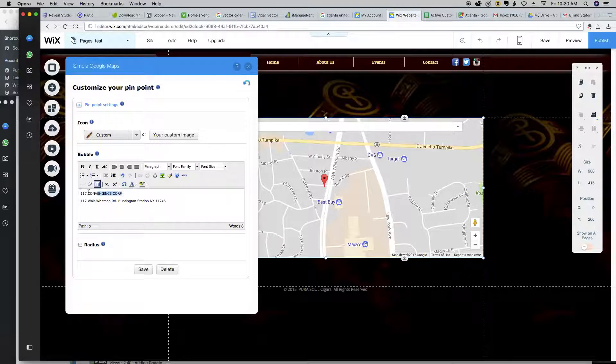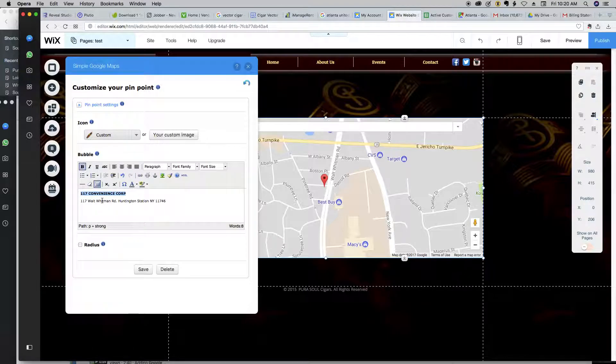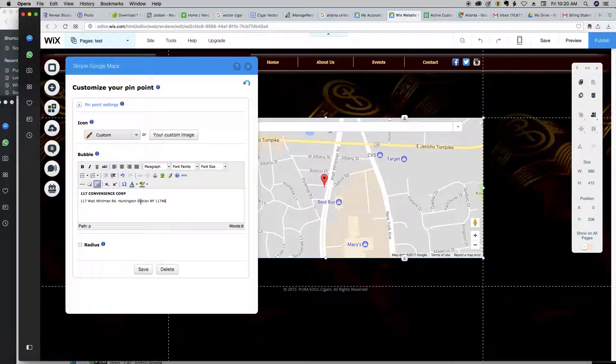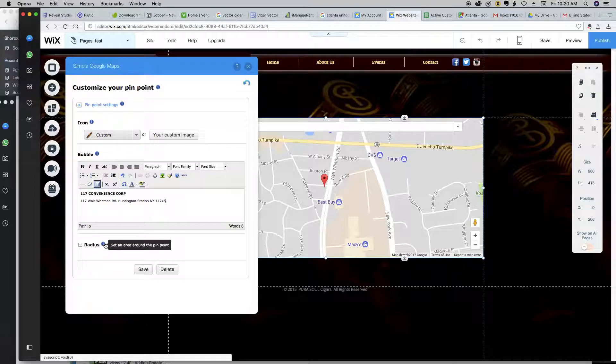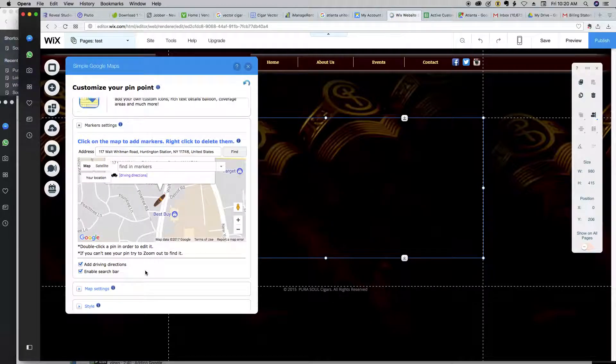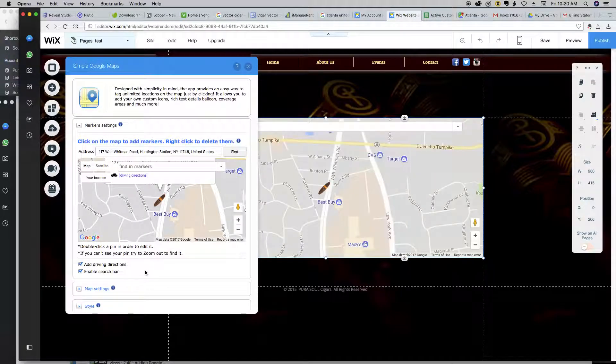All right, so the text is in here. Let's clean it up. And let's, for instance, we'll bolt that and address is here. That's fine to leave that on there. We'll bolt the name of the shop and leave the rest of it like that. And click save. I don't know what radio is. Set an area around the pinpoint. We don't have to worry about that. Just click save.